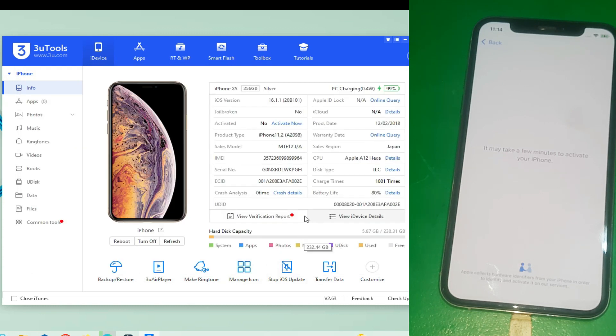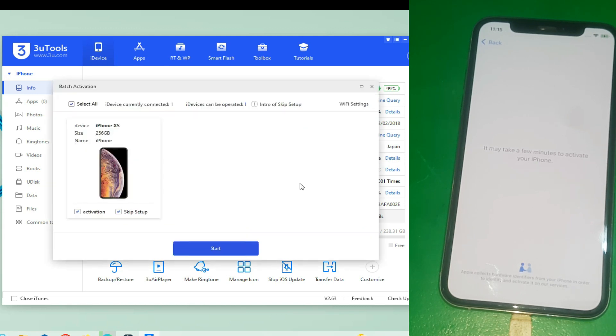Now I'm going to show you how you can turn off Find My Phone, even if you don't know the ID and password of your iCloud.